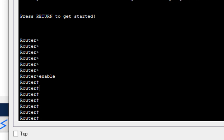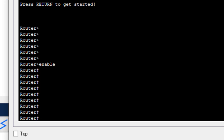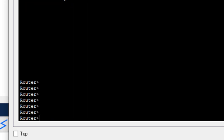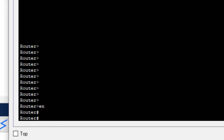If you want to exit from privilege exec mode back to user exec mode, we use the command 'exit'. After pressing Enter, we are back to the router with the greater-than sign. Let's move back to privilege exec mode again using 'enable'.